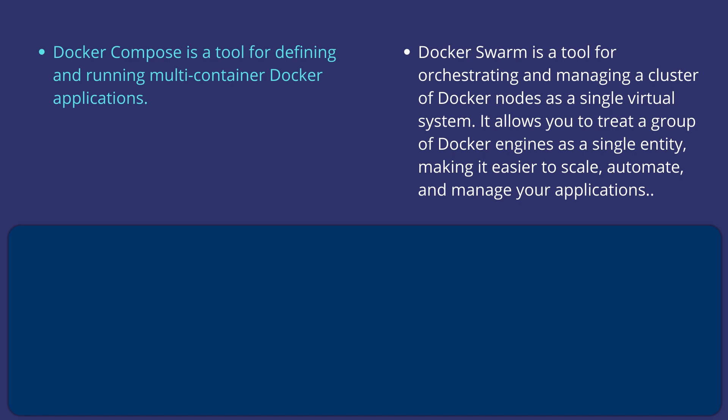There are certain similarities between Docker Compose and Docker Swarm as well. Both use YAML formatted definitions, and both are designed to handle multi-container applications.